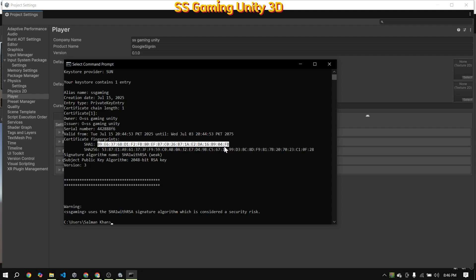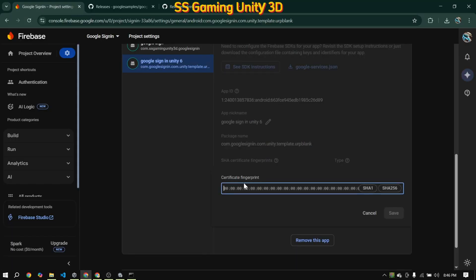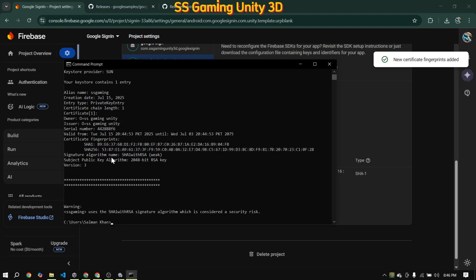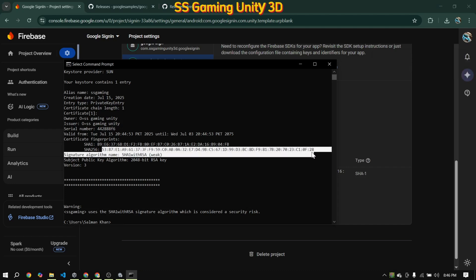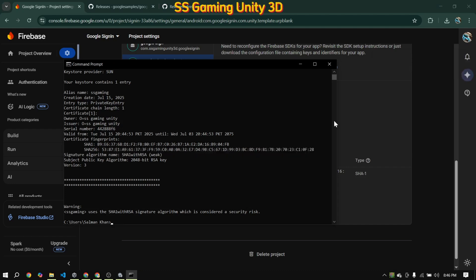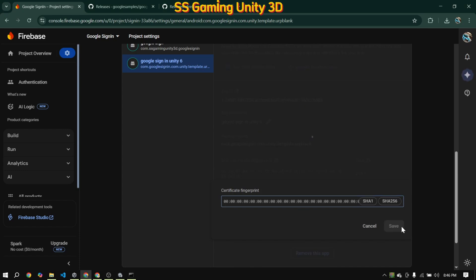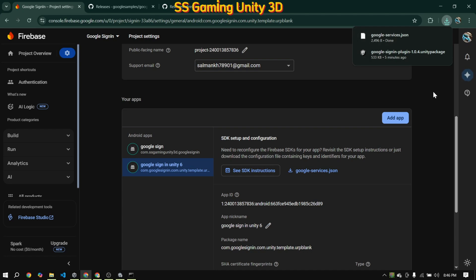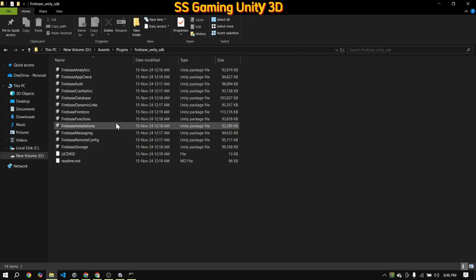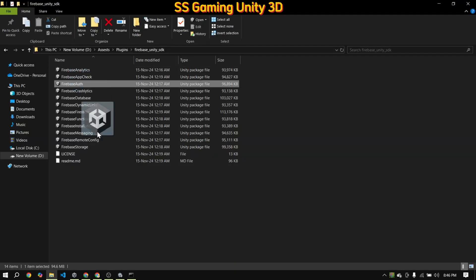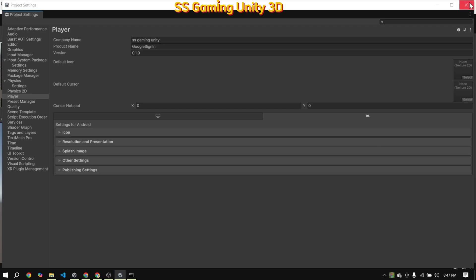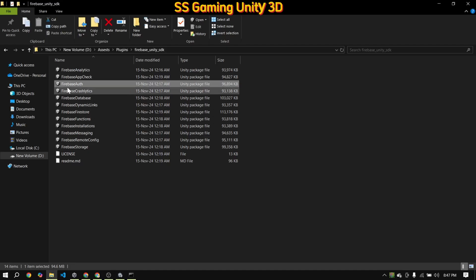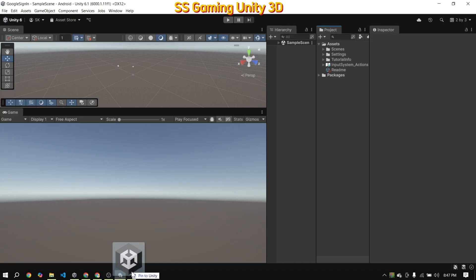Next, copy both the SHA1 and SHA256 fingerprints and add them to your Firebase app configuration. Once both keys are added, download the google-services.json file — this file is required for our Unity project setup. Now, all these steps are complete. Go to your Unity project and import the Firebase Auth SDK.